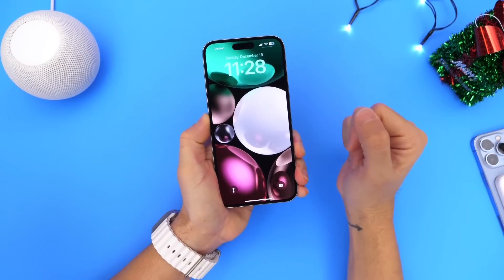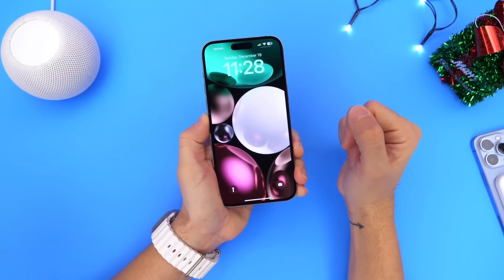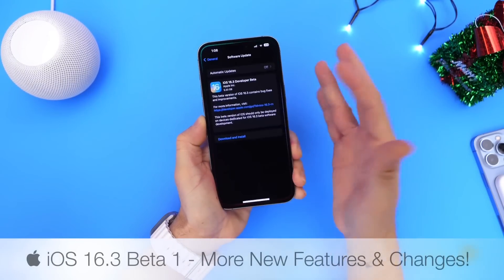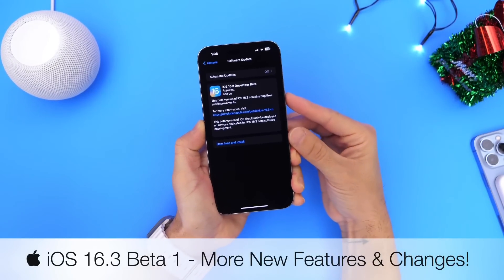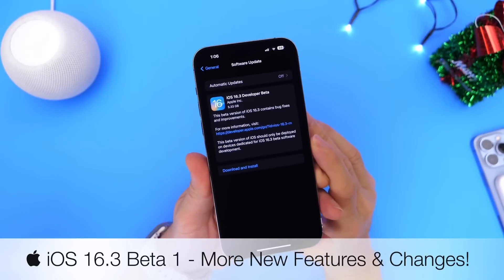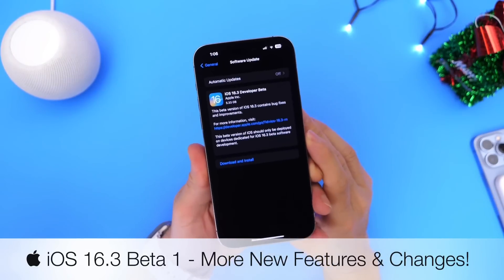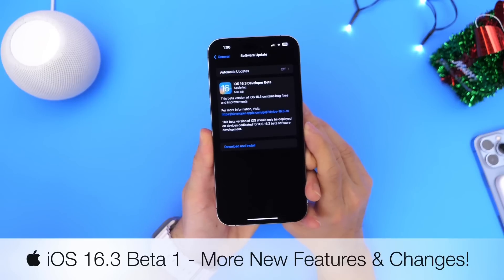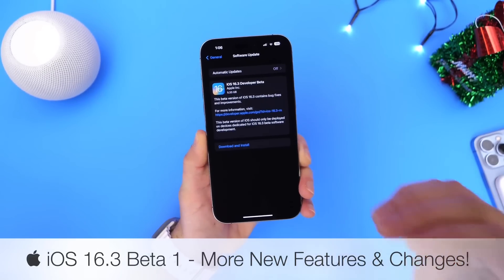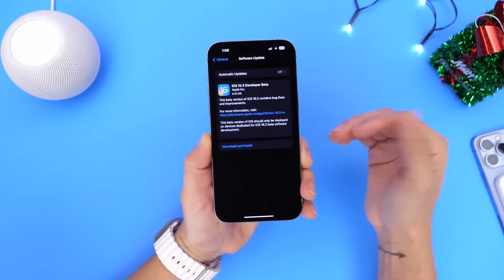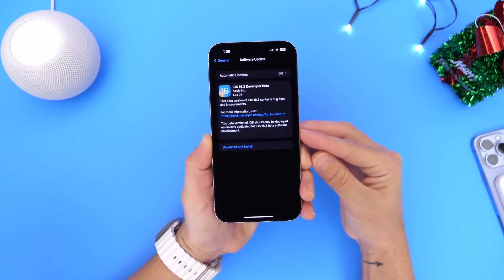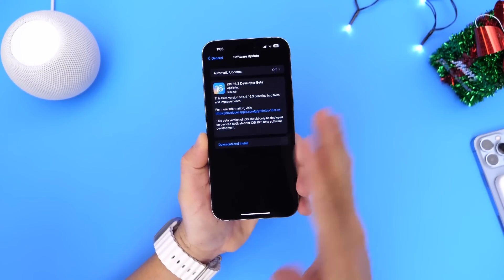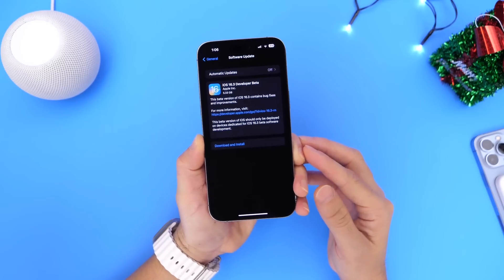Hey guys, so of course iOS 16.3 developer and public beta 1 has been out for a couple of days now, but you guys already know I like to come back a few days later and share any additional new features and changes that I may come across after using this update for a couple of days. There are some interesting things happening here that continue to build upon the momentum of awesome new features and improvements to security, and I wanted to share those with you guys in today's video.